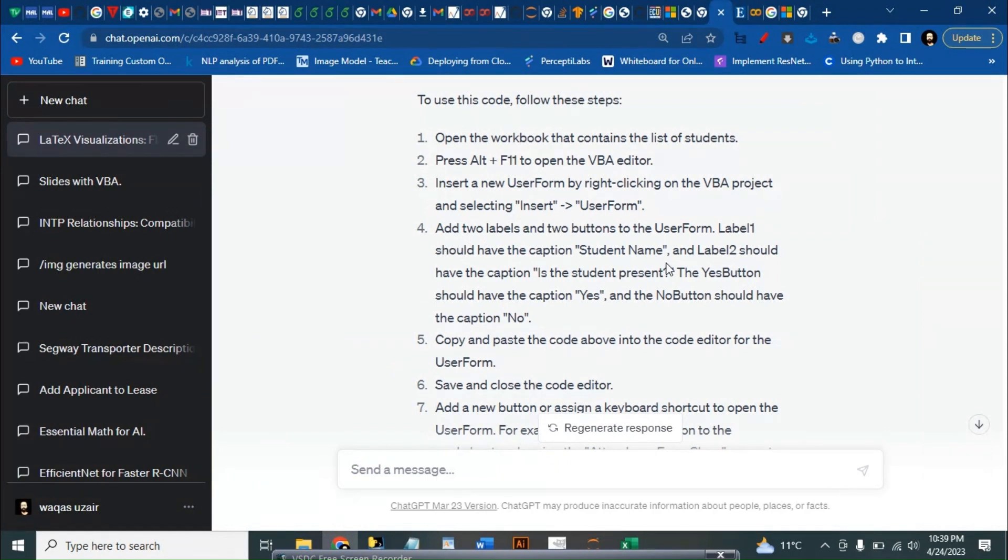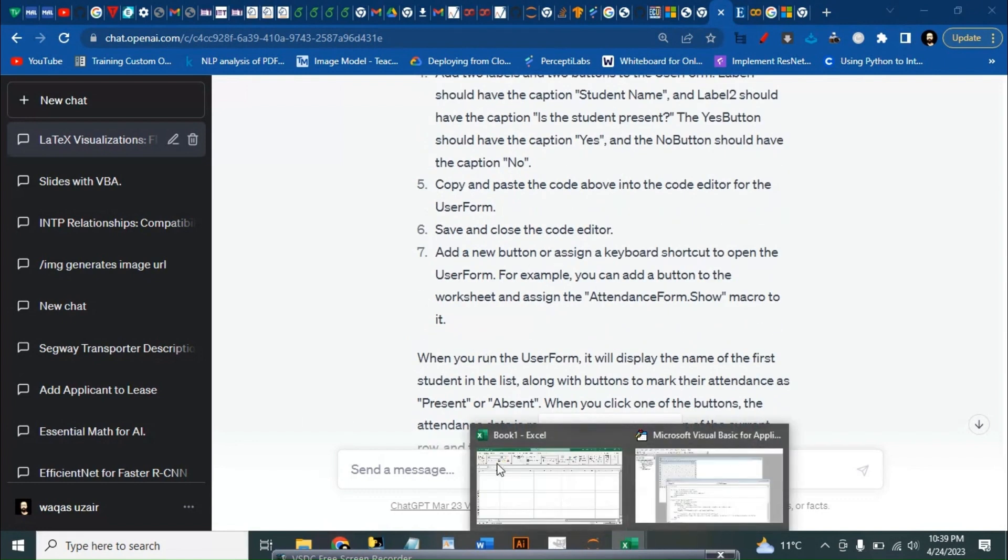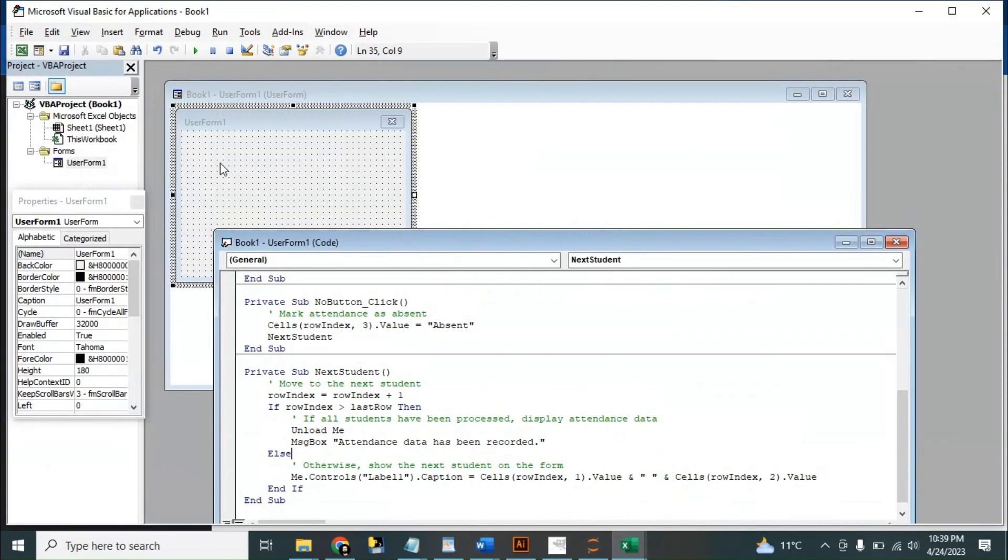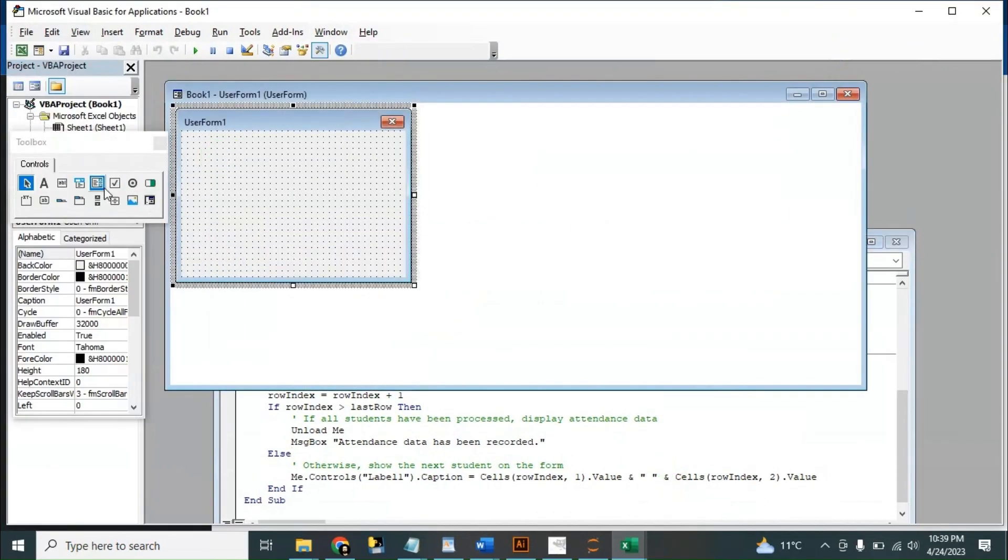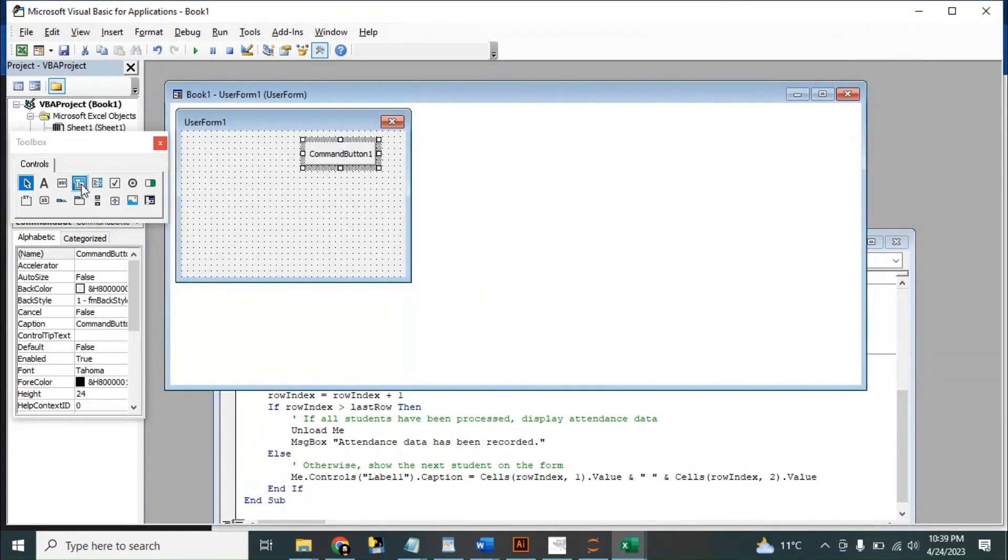What else do we add? Two labels: label one student name, label two is the student present, and the yes button and no button. Copy and paste above, okay. We will do all of these.